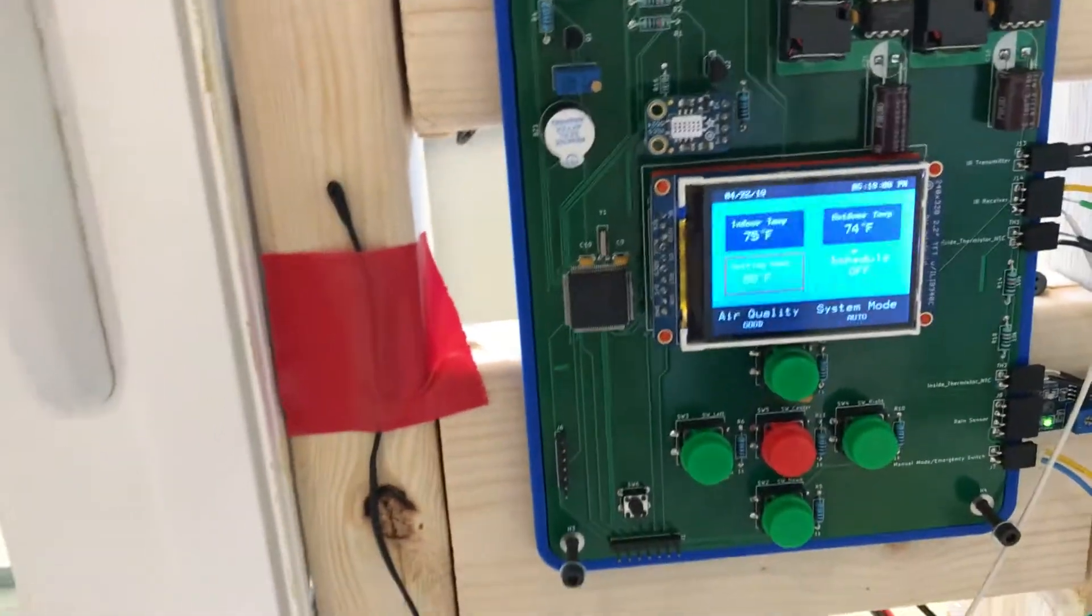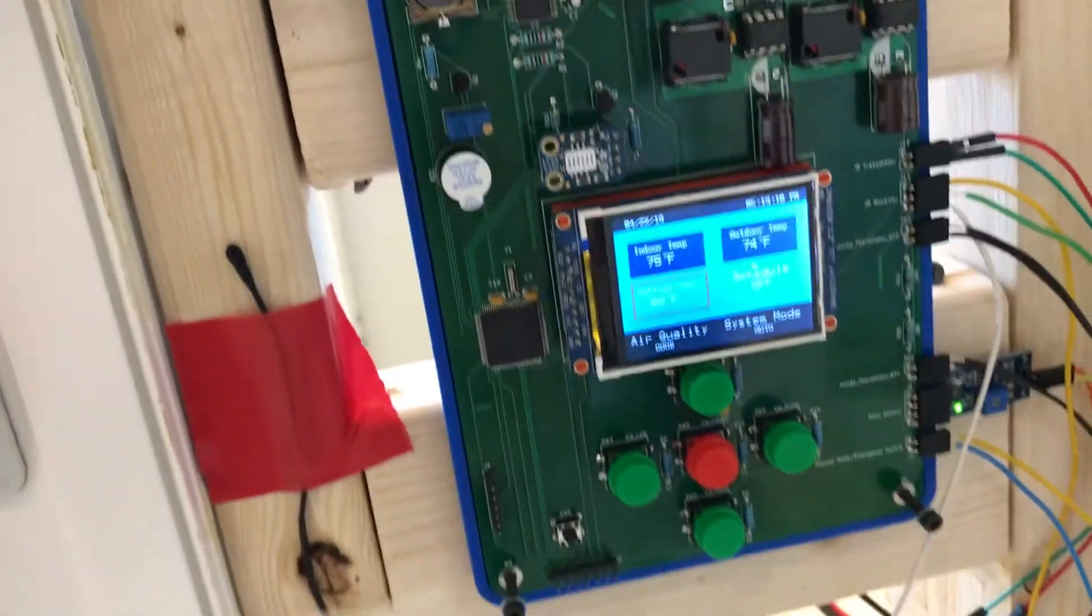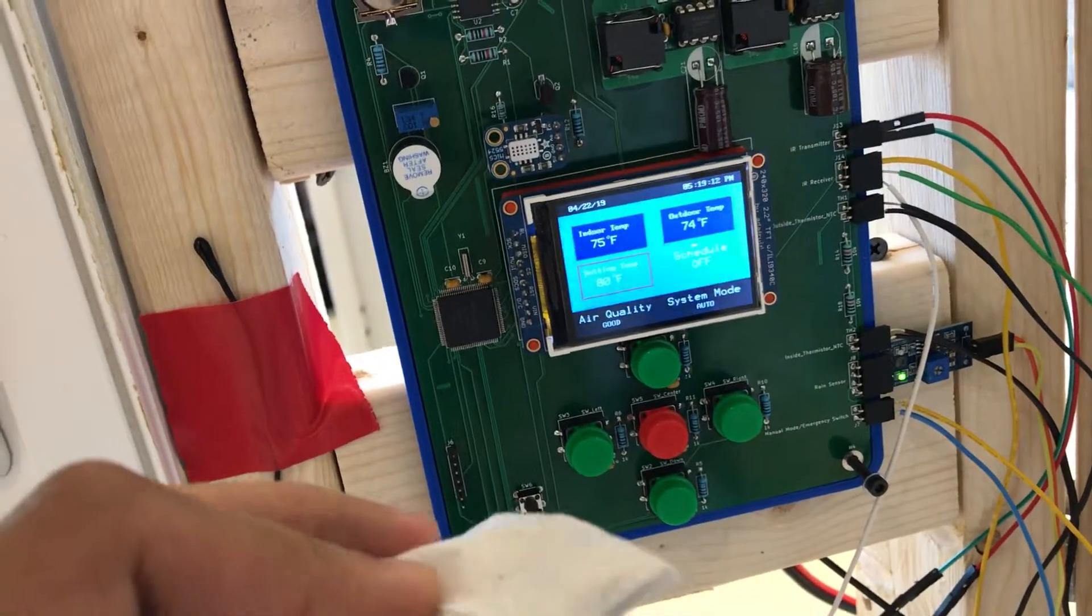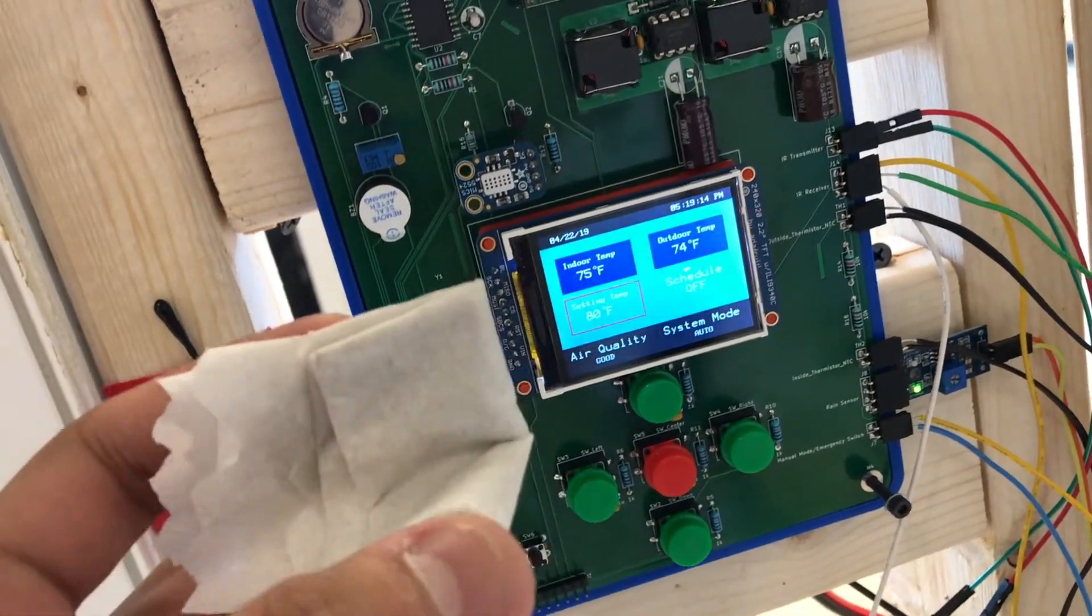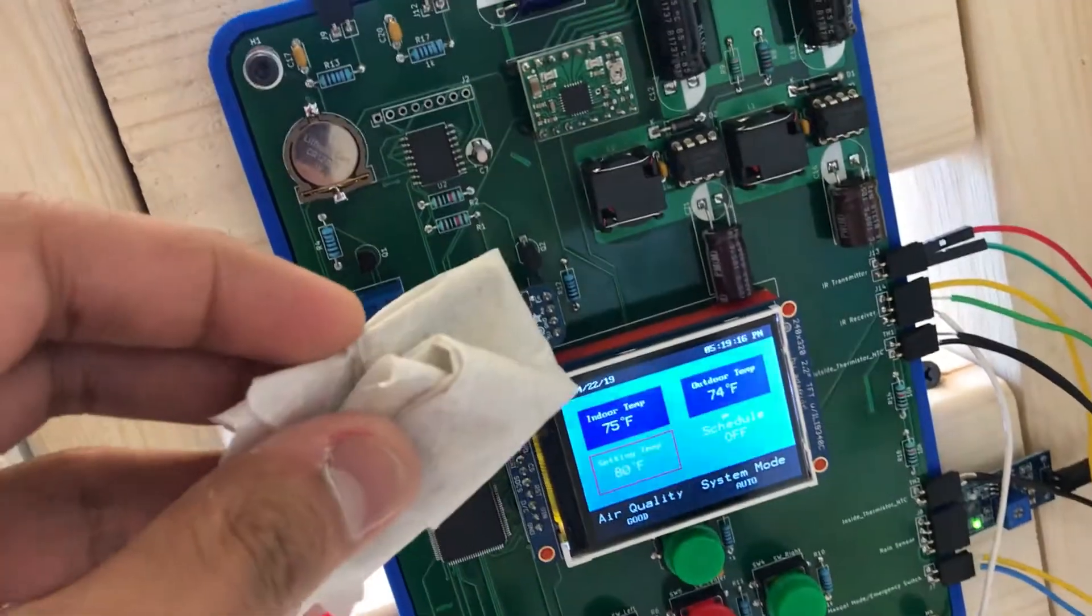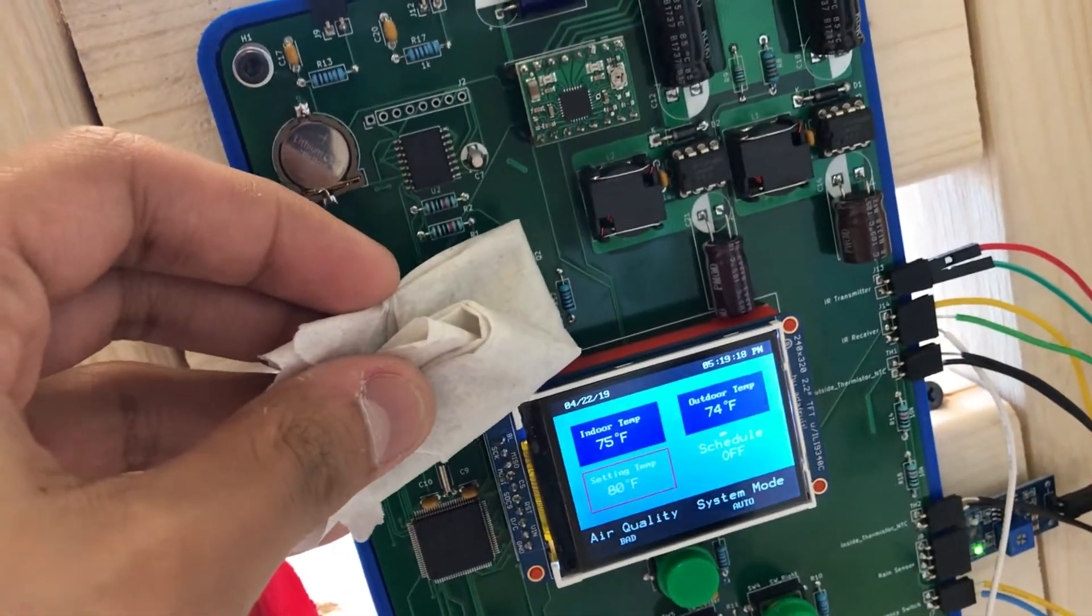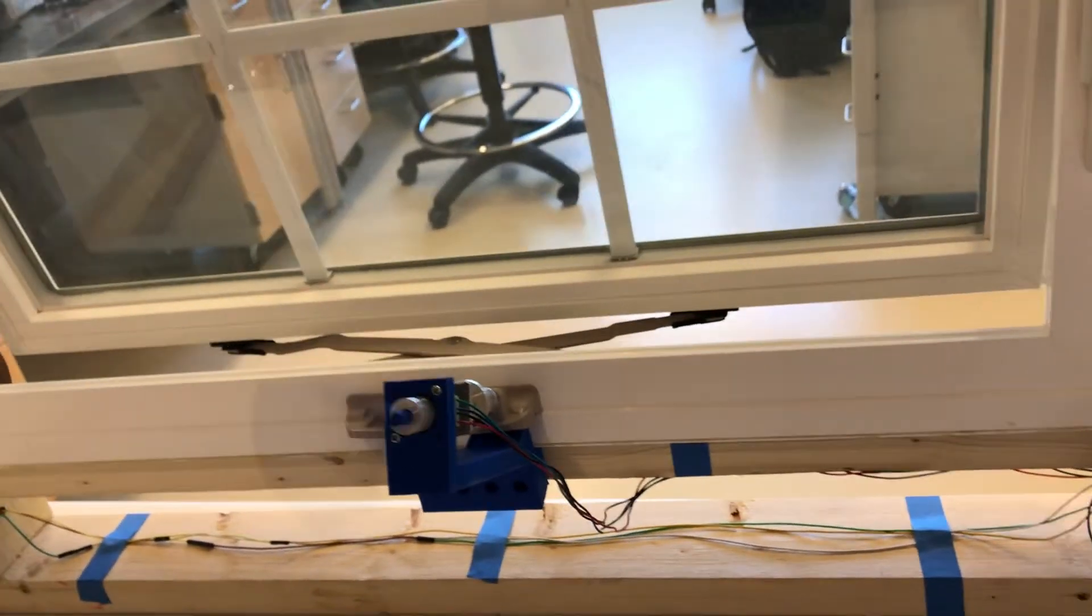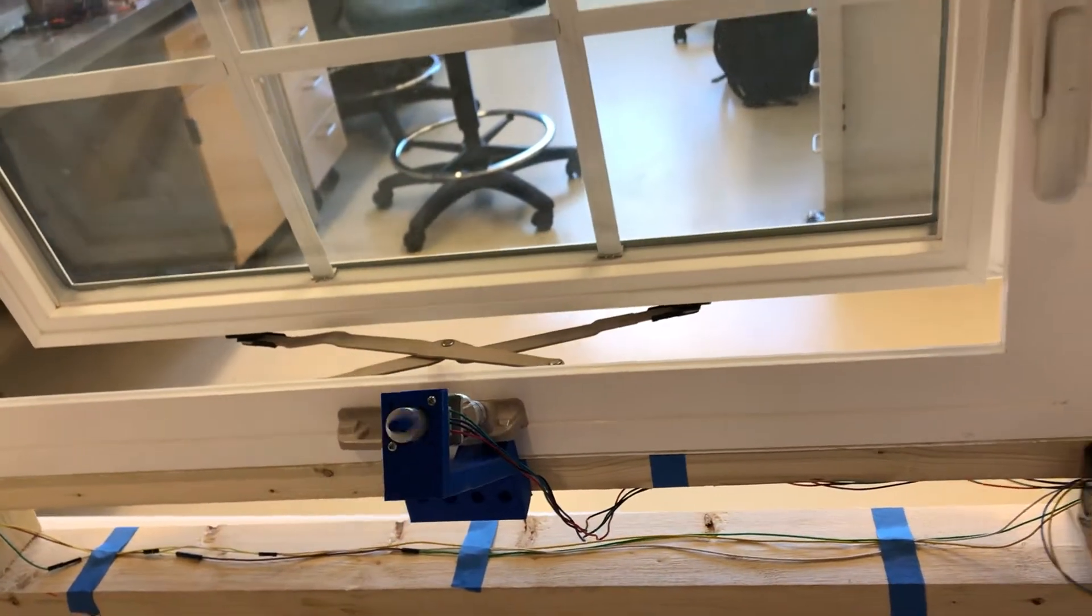Now to open it we can fake bad air quality by placing a paper towel that has alcohol on it near the sensor. You can see the sensor triggered the window to begin opening.